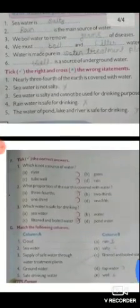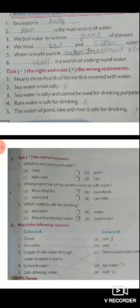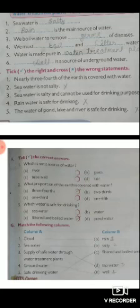Number six: well is a source of underground water. Fill in the blanks answers — number one: salty; number two: rain; number three: germs; number four: boil and filter; number five: water treatment plant; number six: well.